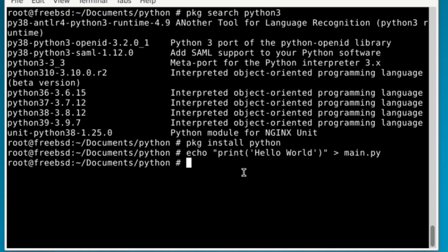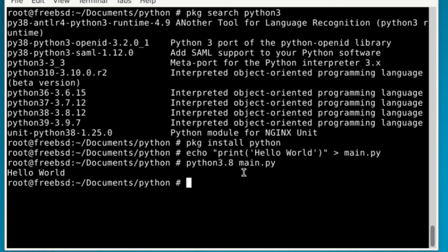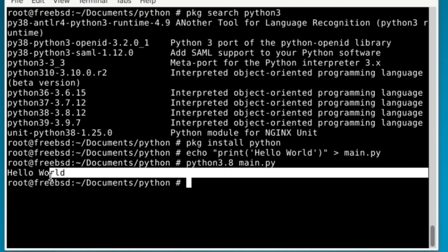Now once you have that, you can just say Python, and your version of Python, as you can see I have 3.8, and then main.py. As you can see, we get hello world.